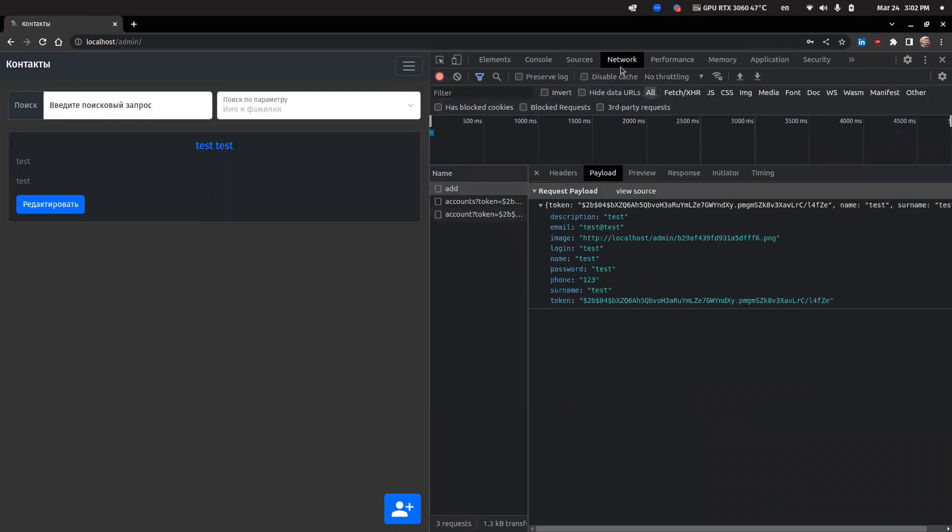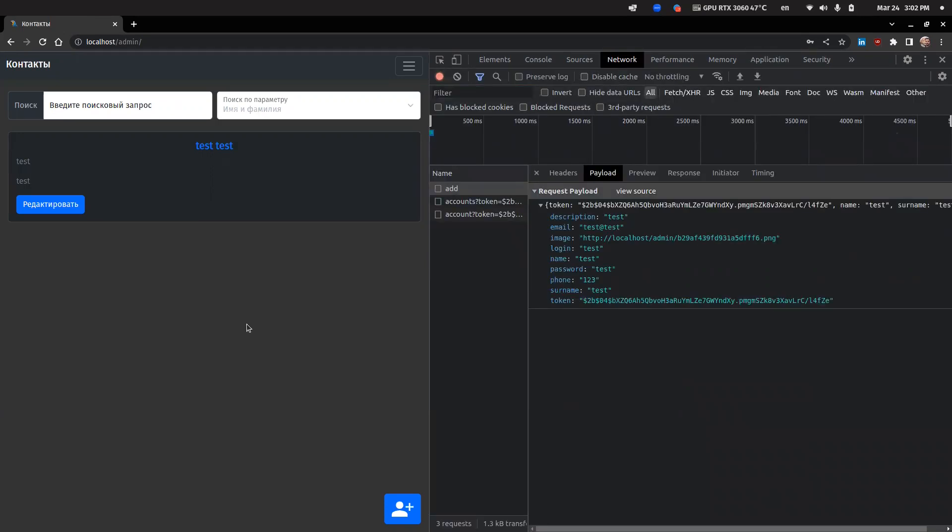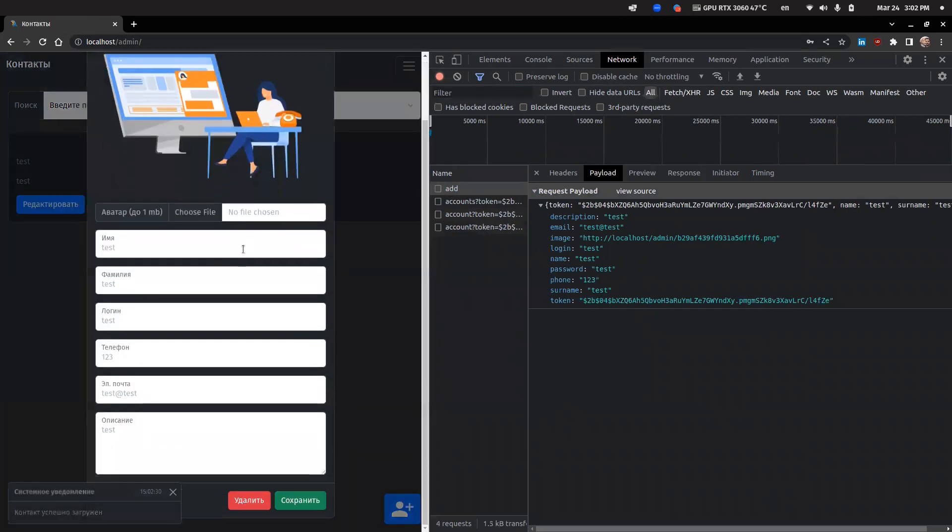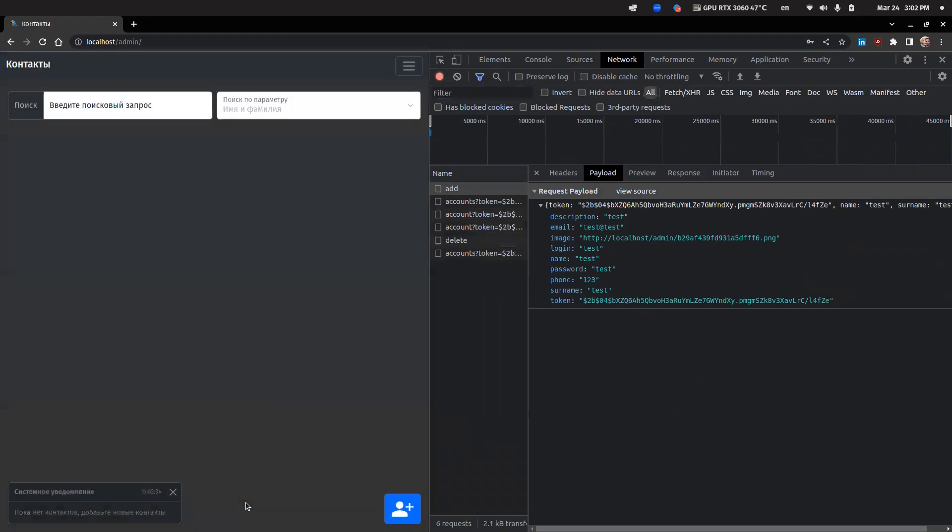So, let's delete the account we just created and check what our browser sends to the server side. It's the same session key!